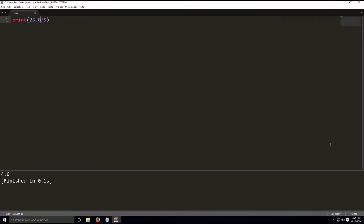Moving on, let's talk about the modulo operator. What this is, is you divide and you get the remainder of the division.